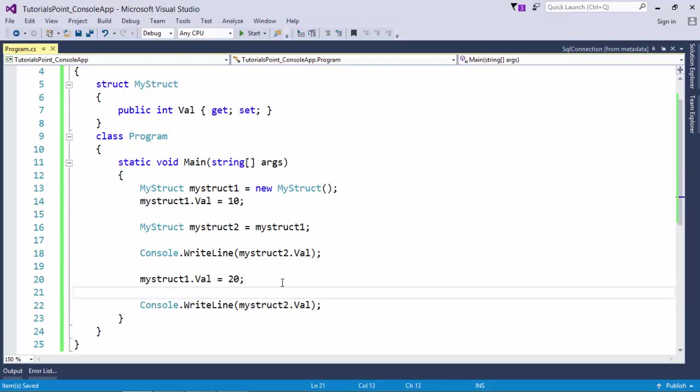MyStruct1.val, it will not cause any changes in the other instance MyStruct2, because they are value types. When you modify the value, it will not cause changes in the other one because both have separate memory space.